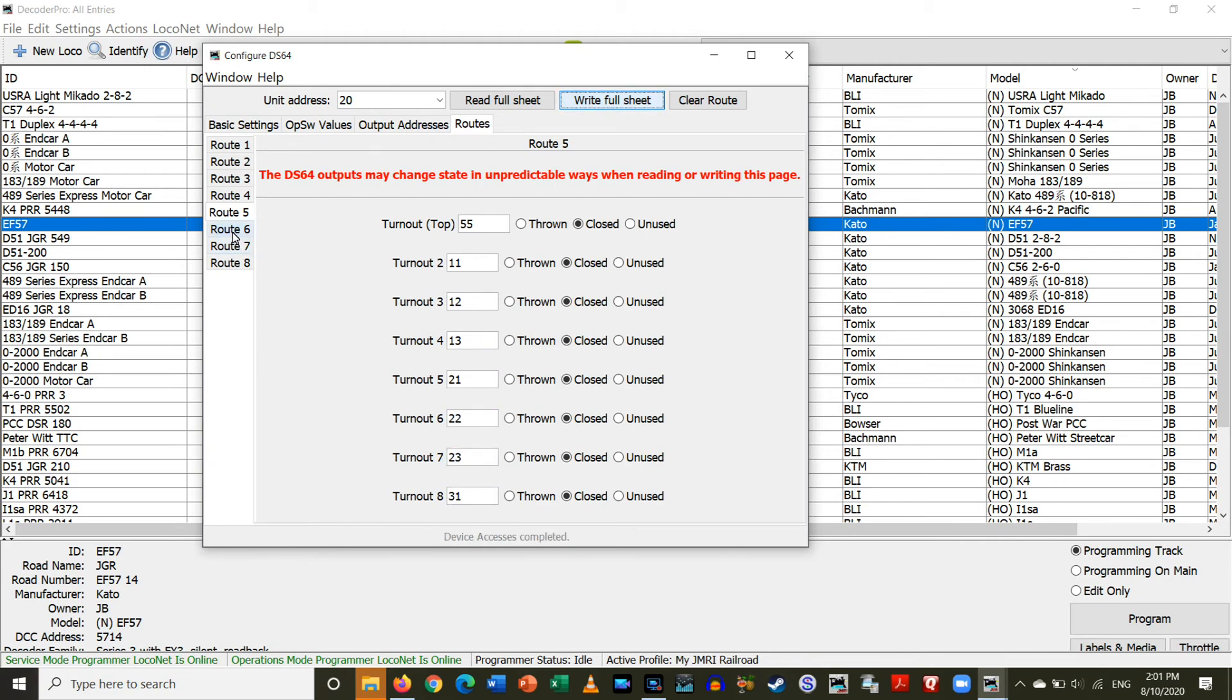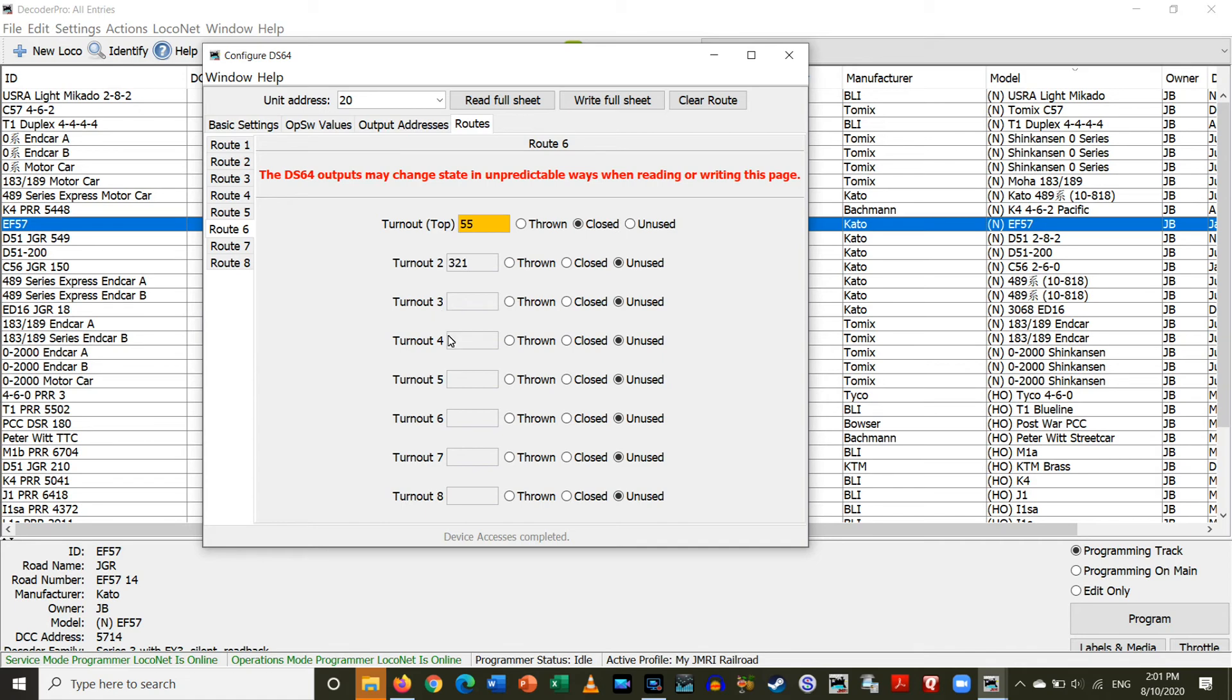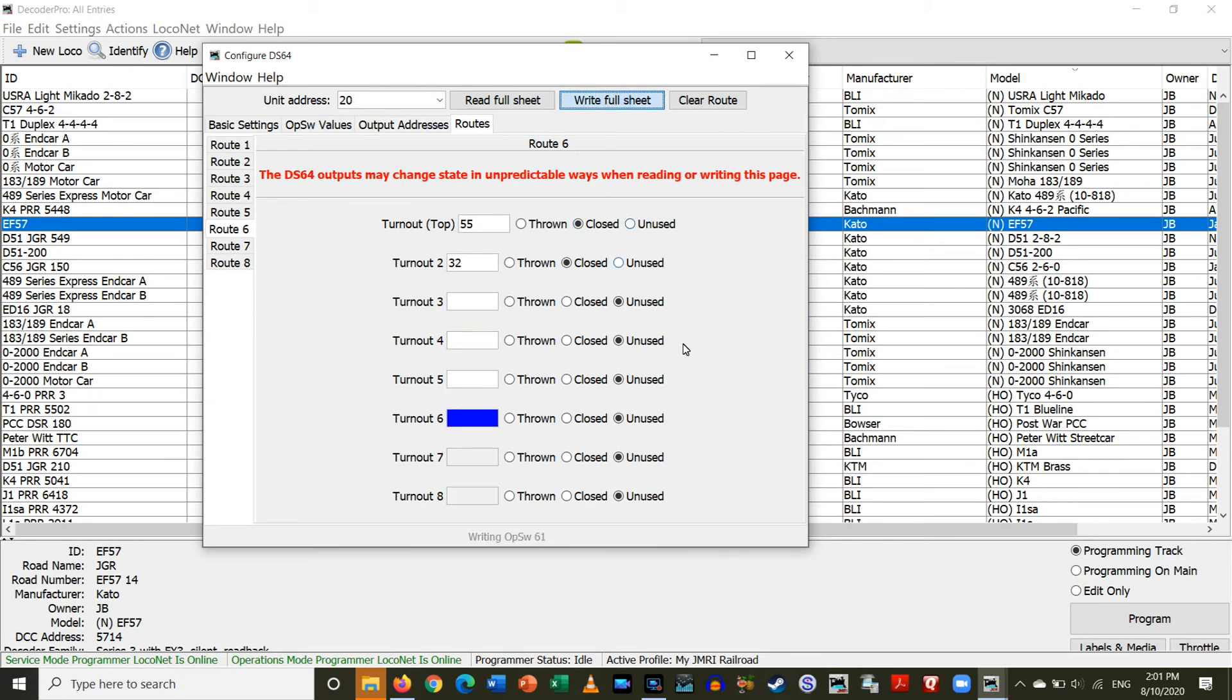Alright and then I'm actually going to go into route 6, this will make this one, 55, closed and 32, oops, closed. Alright so it's a little bit deceiving, turnout 8 technically turnout 7, but anyway, so we have all this set.